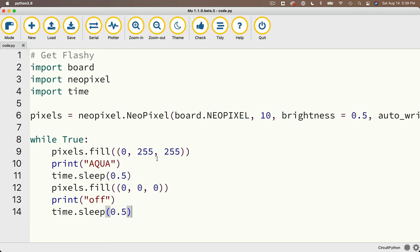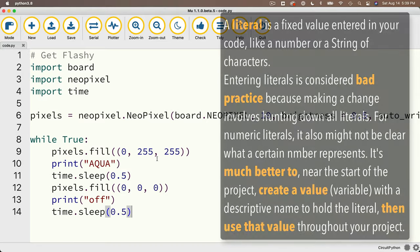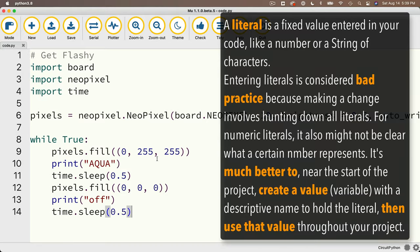Now our code has a bunch of numbers in it. Now we know those numbers represent the red, green, blue values for our colors, but if you come back to this code in a few months, or if somebody else uses your code, it might not be clear that 0, 255, 255 is Aqua. Entering values directly into our code like this is called entering literal values, but it's considered to be better practice to instead assign these literal values to a variable that has a name that's easier to recognize, then use that variable name throughout your code.